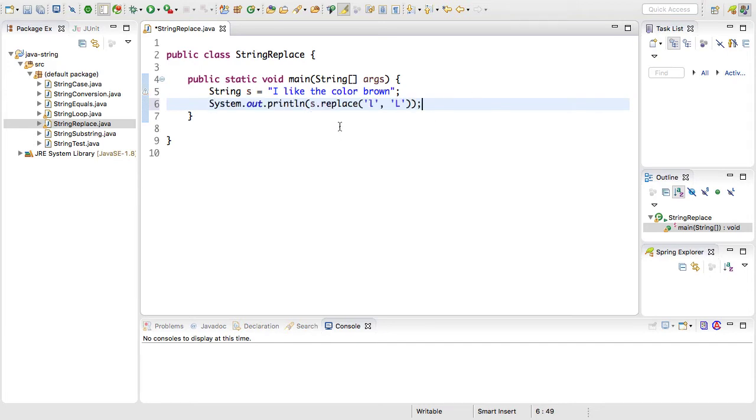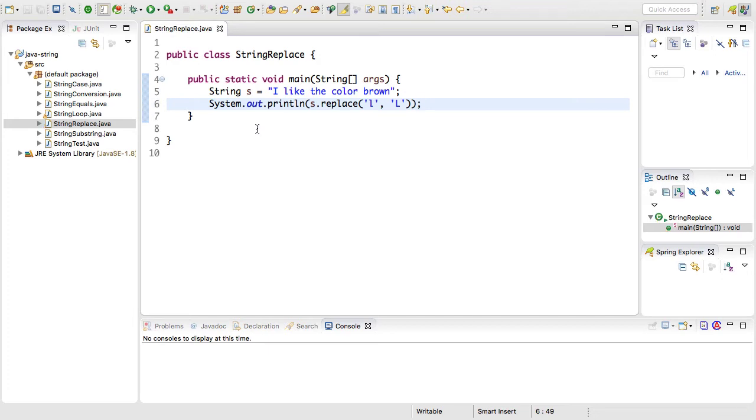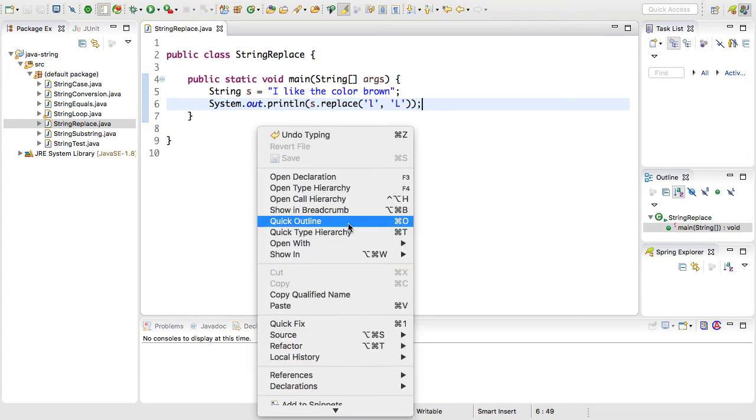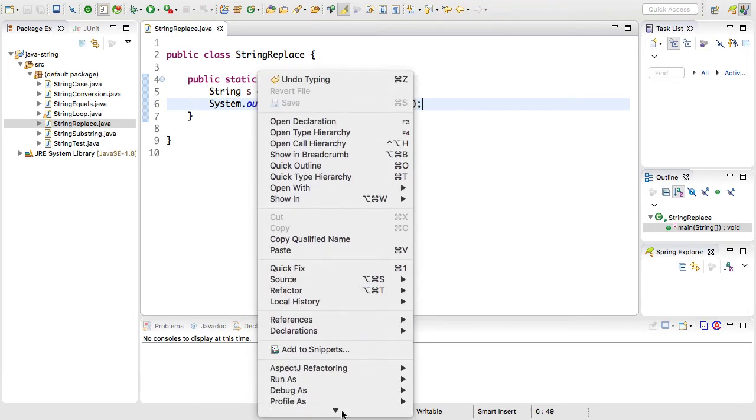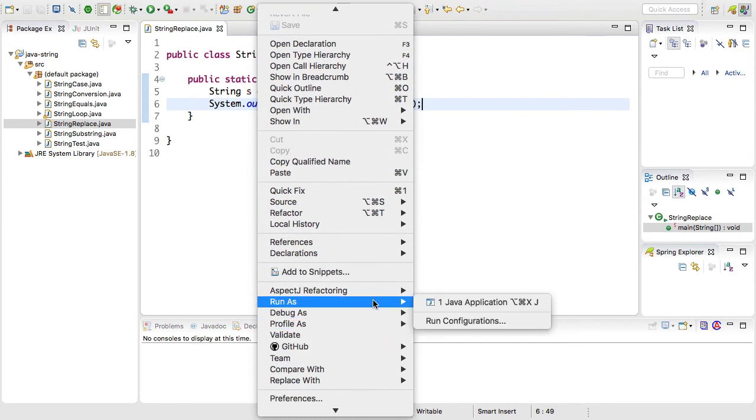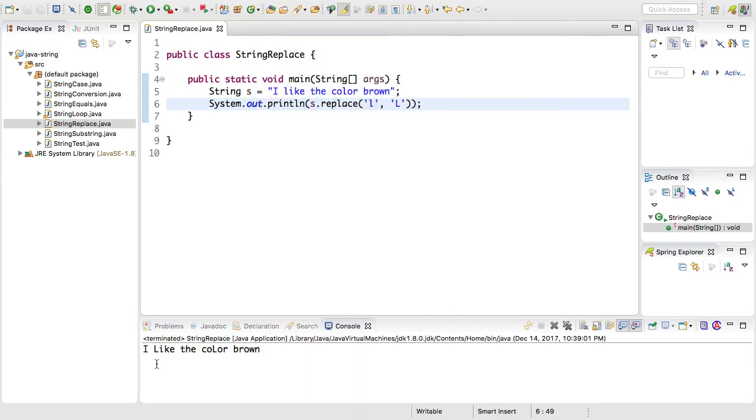The first replace method that I'm going to demo is the replace where you're swapping out a single character. This line right here is replacing the lowercase l with the uppercase L. I've wrapped that in a system.out so that when we run this it'll print out to the console. So I'll save the file. I'm going to simply just right-click and say run as Java application. All right, down here you'll notice that it's replaced the l in like with an uppercase L like it was supposed to do.